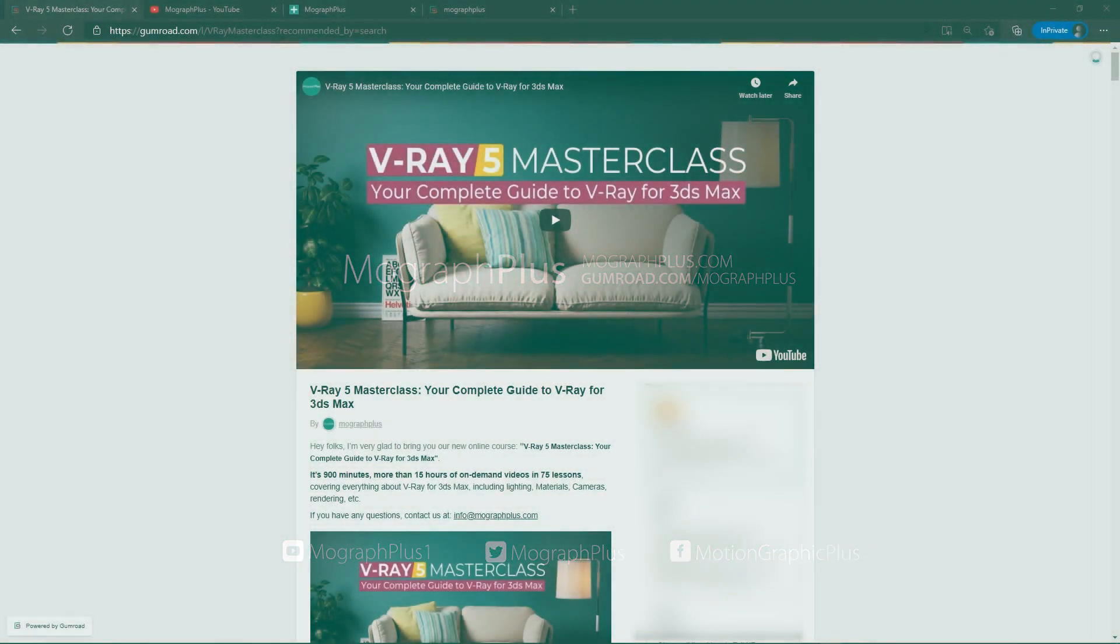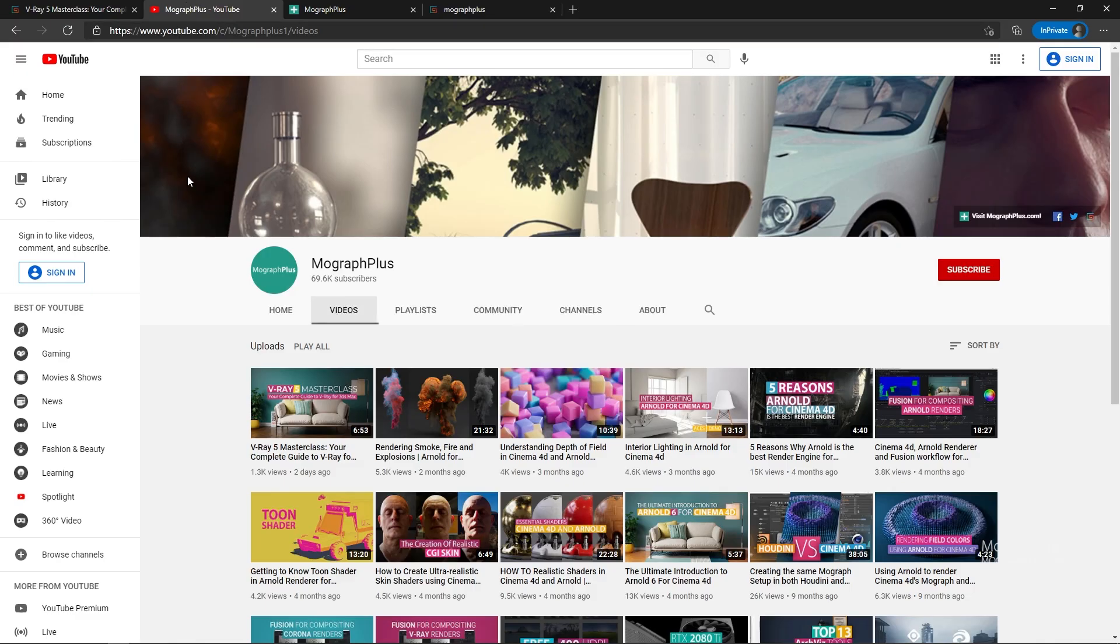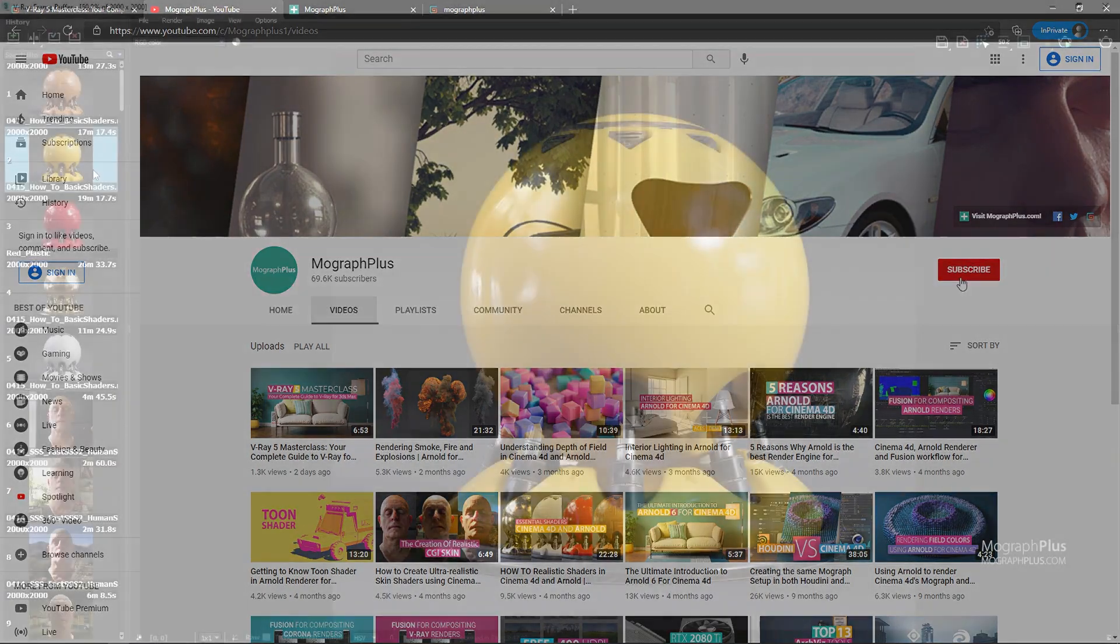Hey folks, welcome to MoGraph Plus. This video is a free sample from our course V-Ray 5 Masterclass, your complete guide to V-Ray for 3ds Max. It's a massive 15 plus hours course in which we explore all the aspects of V-Ray for 3ds Max thoroughly. Make sure to check it out, the link is in the description. Also be sure to subscribe and ring the bell to get notified about our latest videos.